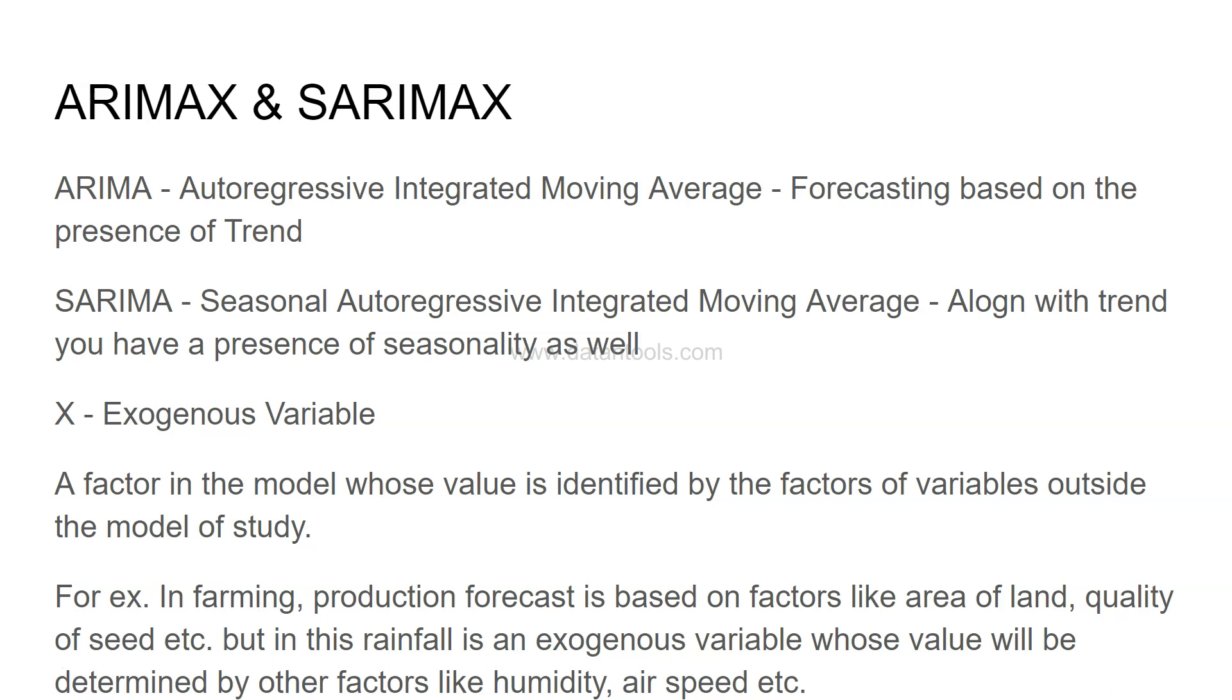You can capture that and keep this as your X factor or the external factor that is impacting the production forecast. It is very important for time series data from the forecasting perspective.